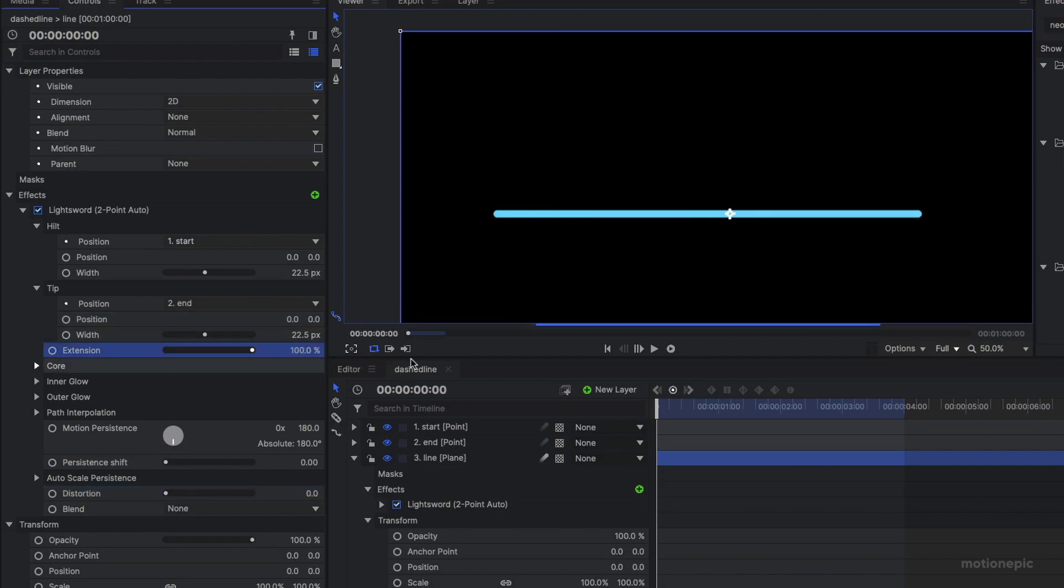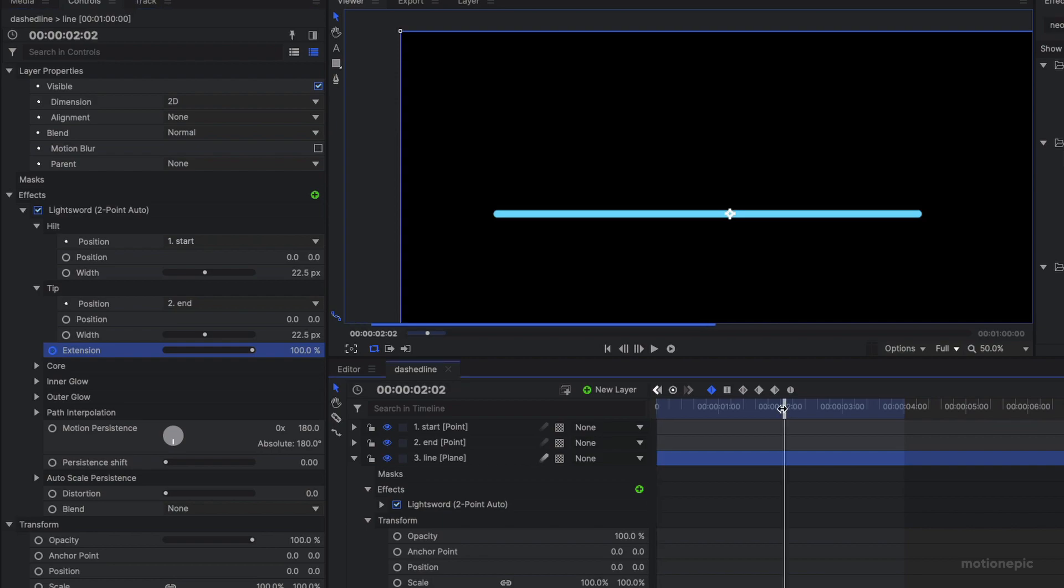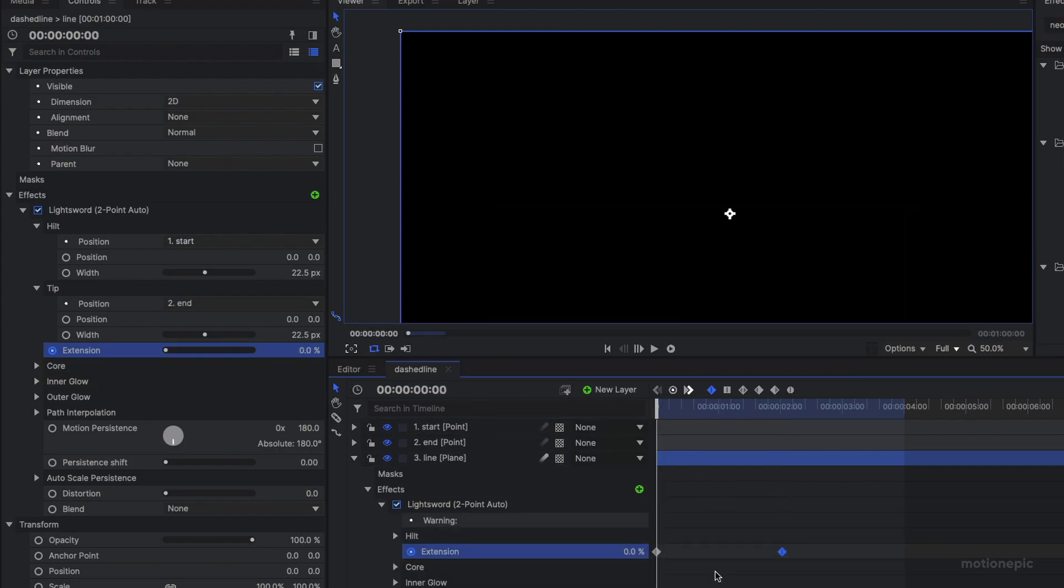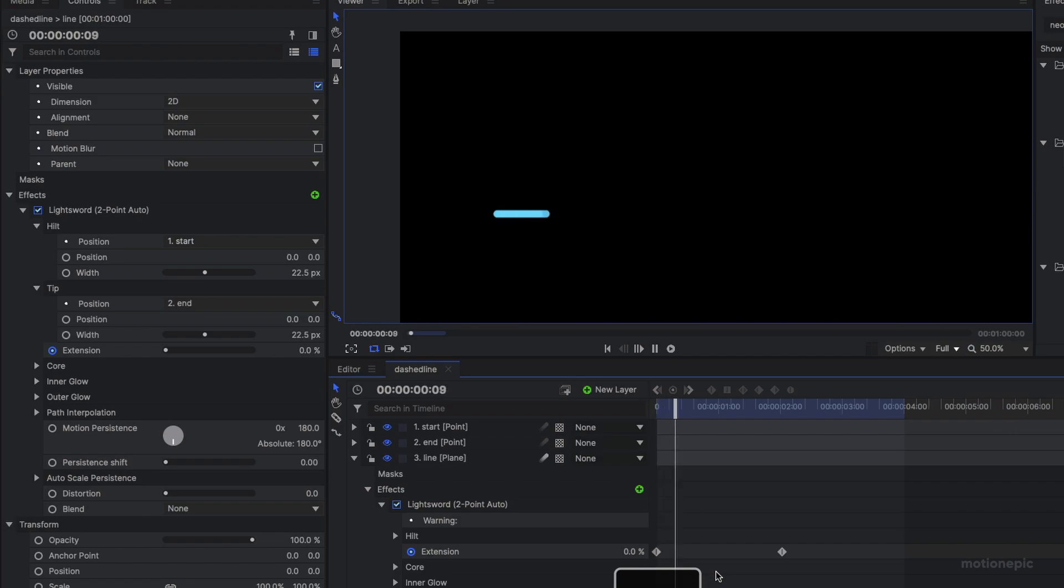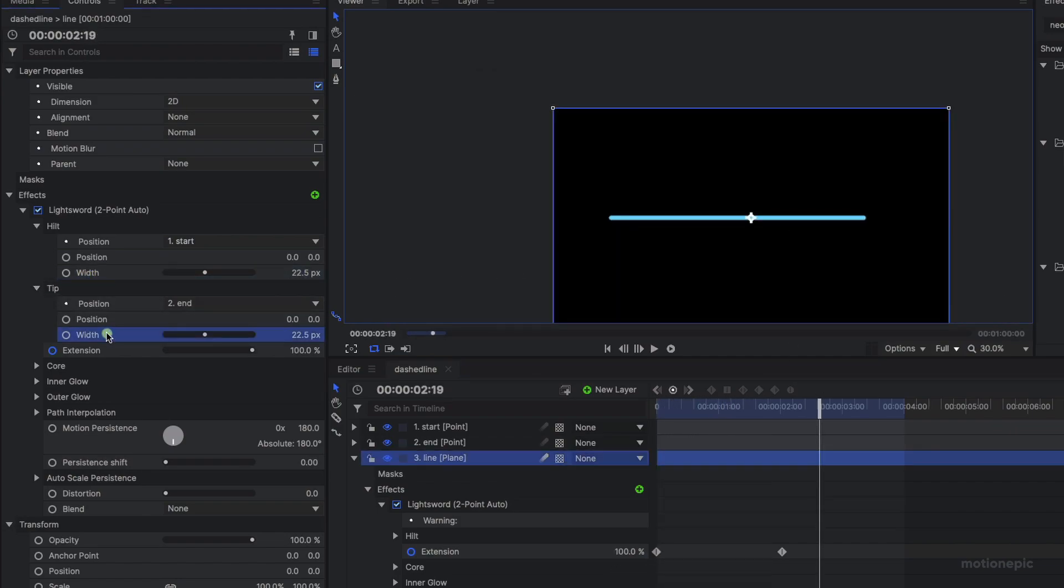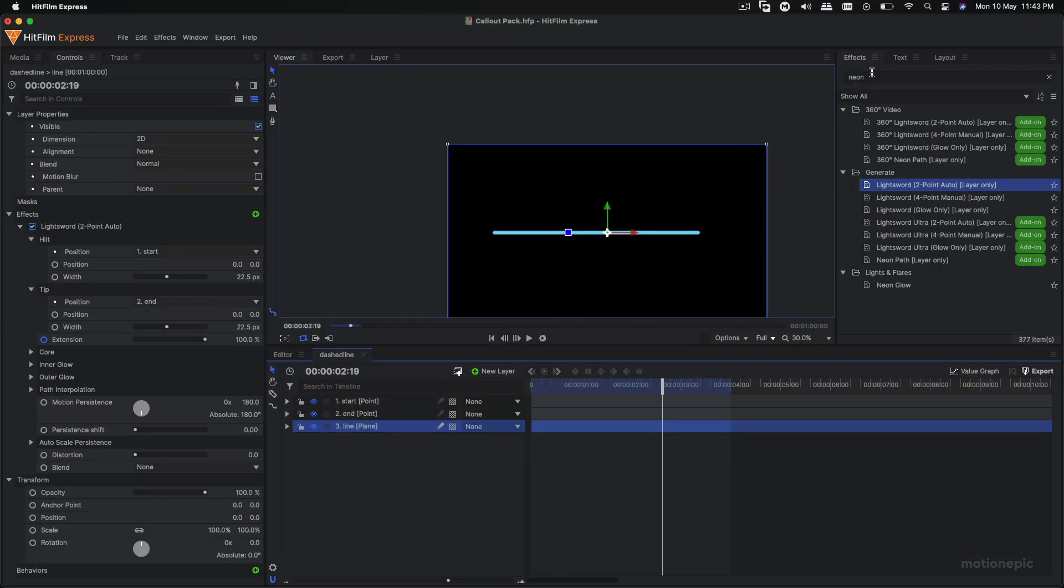Now we can animate this line by animating the extension. So we can create a keyframe at the 31st frame, go to two seconds, and actually it should be 100 at the second frame. The second keyframe should be 100 and the first one should be at zero, so that it goes from point A to point B. And you can just control the width over here as well if you want. I'm just going to keep it as it is for now.